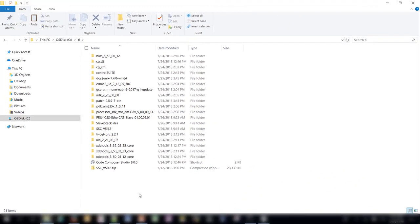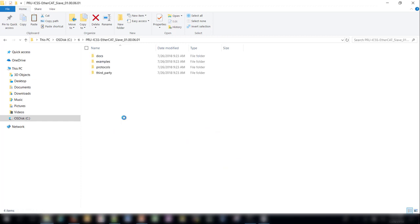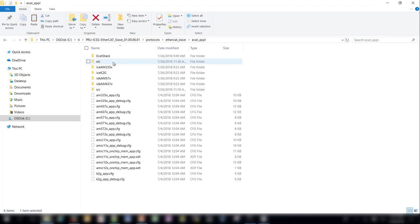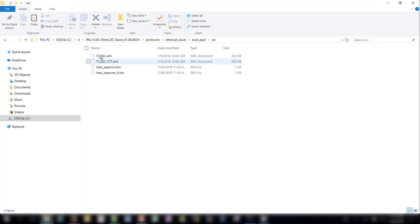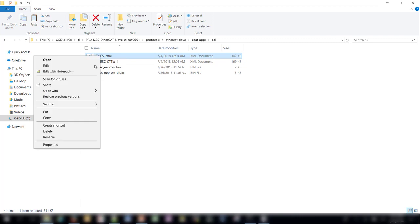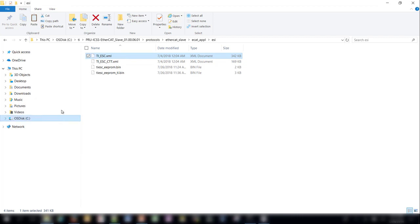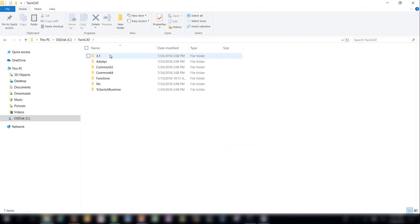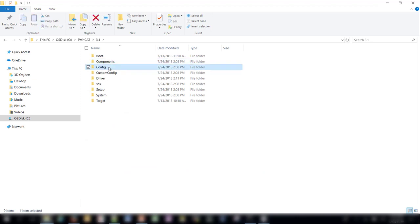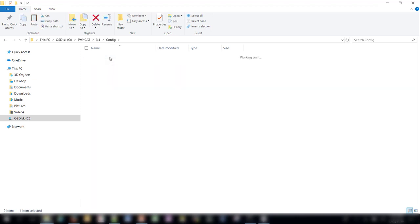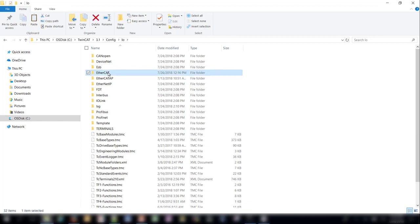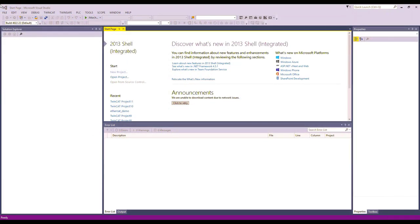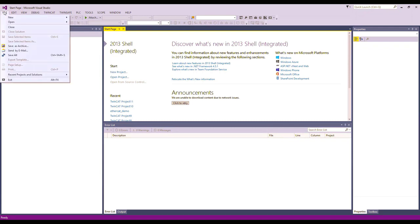Before opening TwinCAT, we need to copy over the ESI file for our application. The ESI file for the EtherCAT Slave Full application can be found in the PRU ICSS, Protocols, EtherCAT Slave, Ecat Application, ESI folder. Copy the ti-esc.xml file. Next, navigate to your TwinCAT installation and go to the 3.1, config, IO, EtherCAT folder. Paste the file here. After copying over the ESI file, open the TwinCAT XAE application and create a new TwinCAT XAE project via the File, New, Project menu.